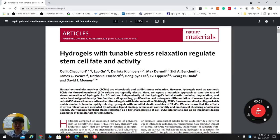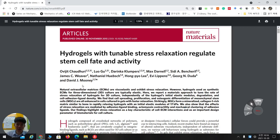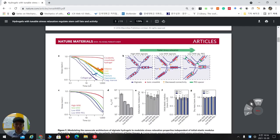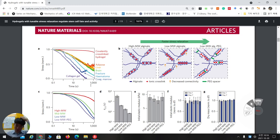This is a materials paper published in 2015, led by David Mooney and Ovijit Chaudhuri — two famous researchers in mechanobiology. First, they are making this graph, which is very important. They use covalently cross-linked hydrogels using methacrylation chemical cross-linking.